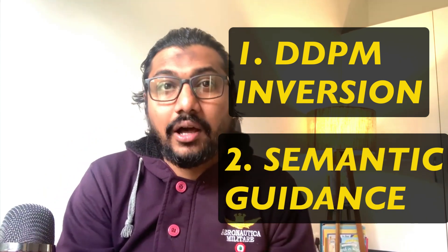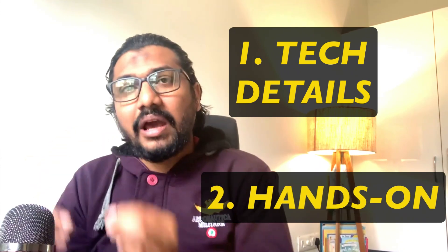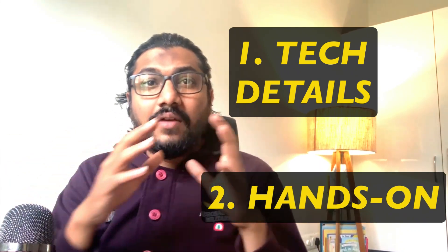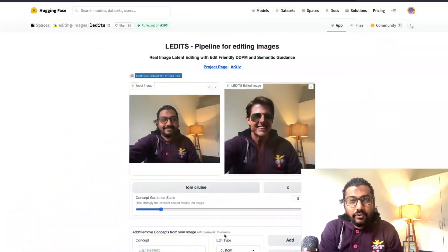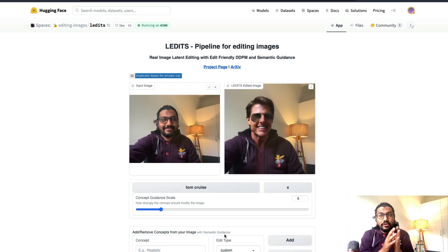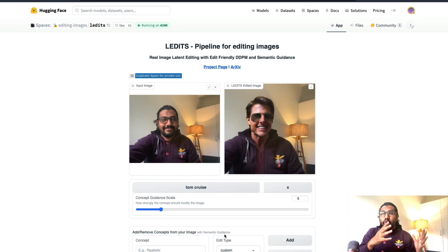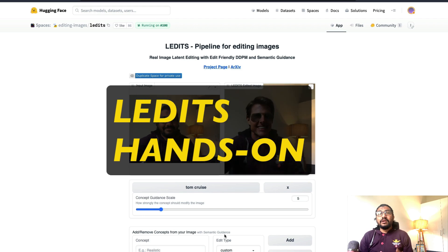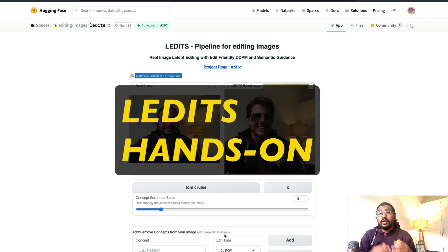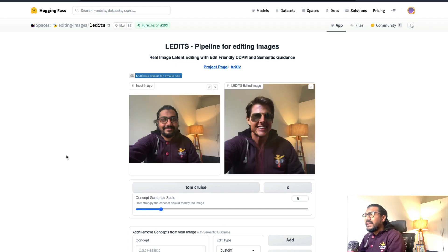also known as SEGA. We're not going to get into the technical details a lot, but I'll start this video with a little bit of technical background about how it works. Then we're going to jump directly into the Gradio application which the Hugging Face team has kindly put together, and we're going to use that to create or edit images like this — looking at different aspects of it. This is more around the application of LEDits than actually learning how it works internally.